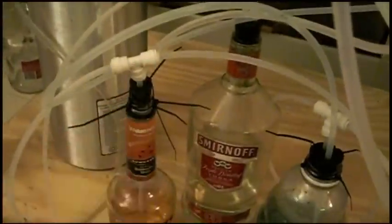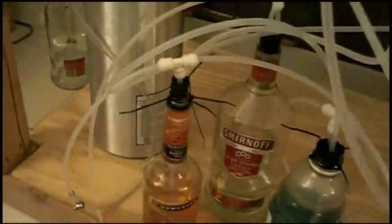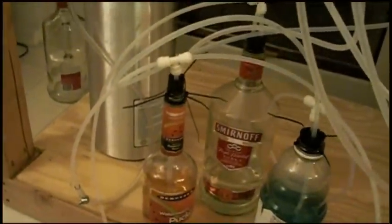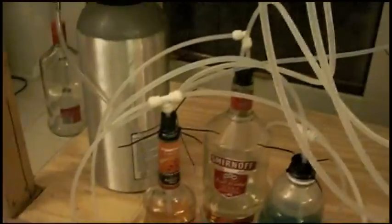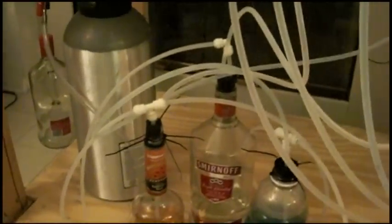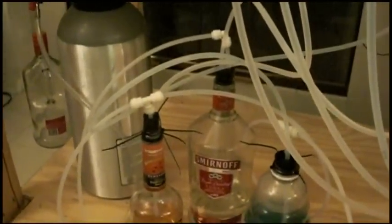From that tank it just goes straight to the bottle, straight to the little T-connect right here, the quick connect, and then that's shared between all three bottles to pressurize them.